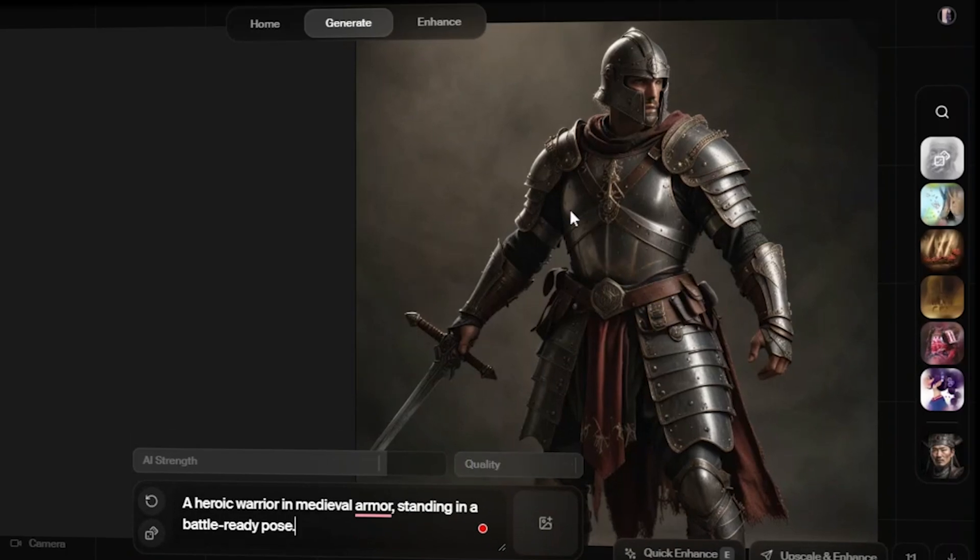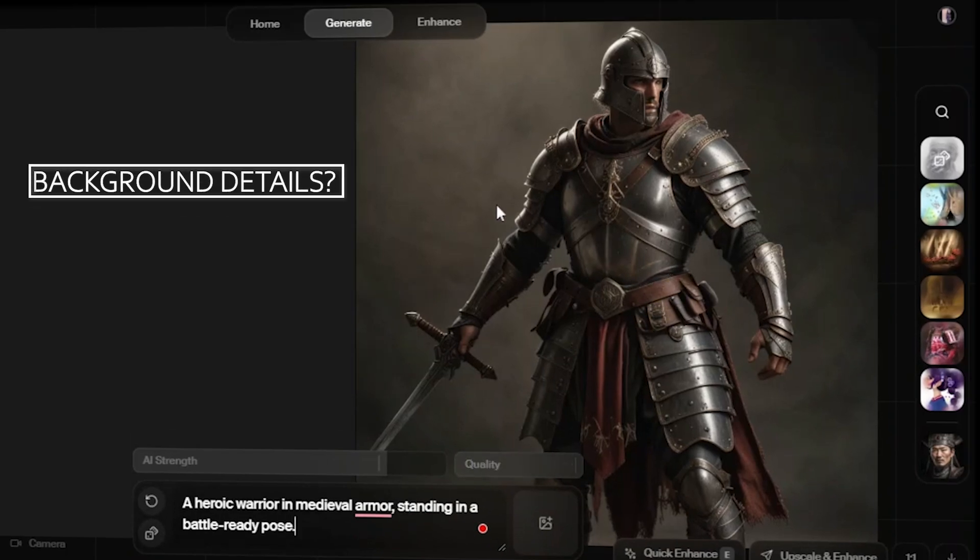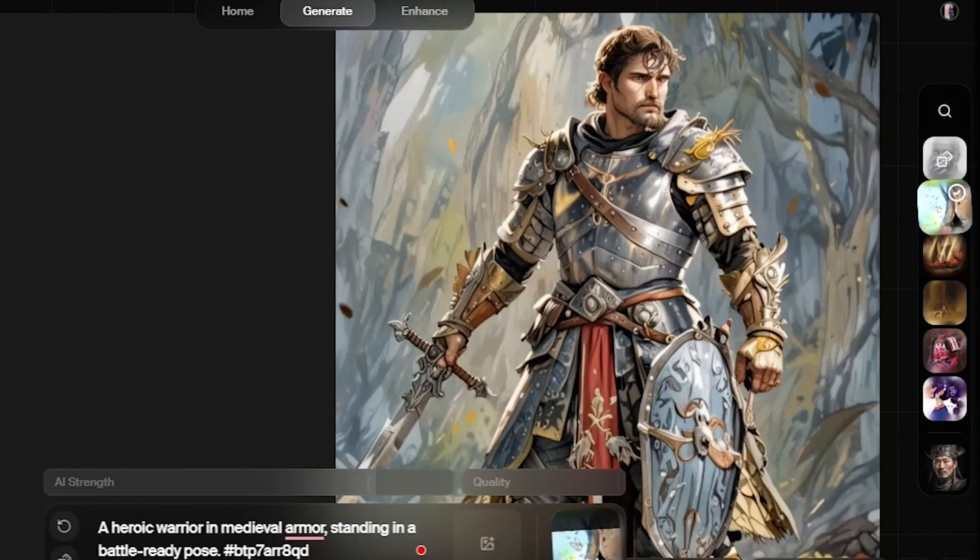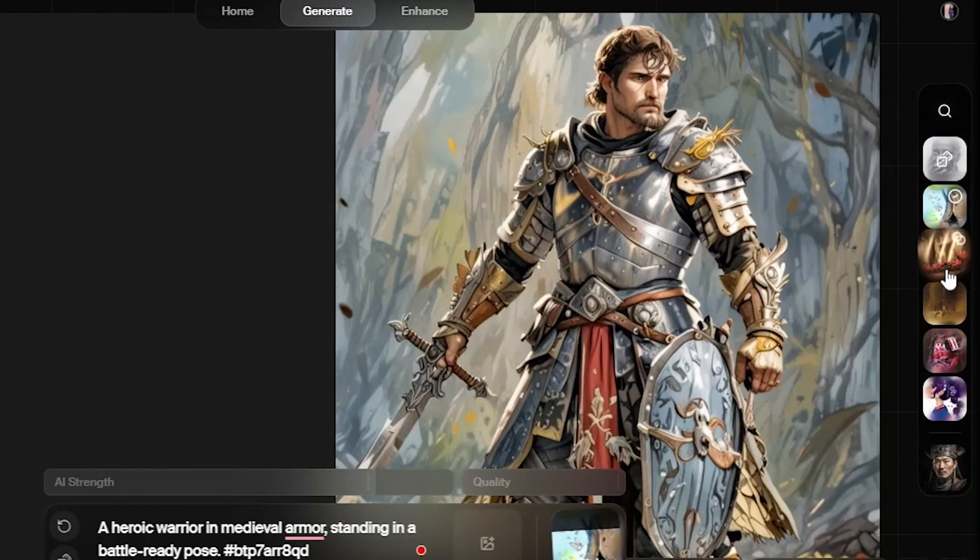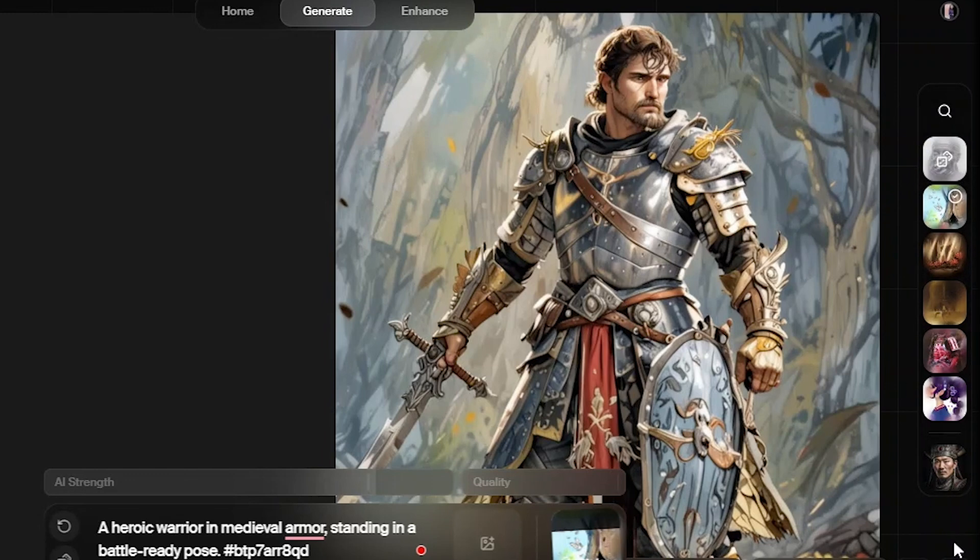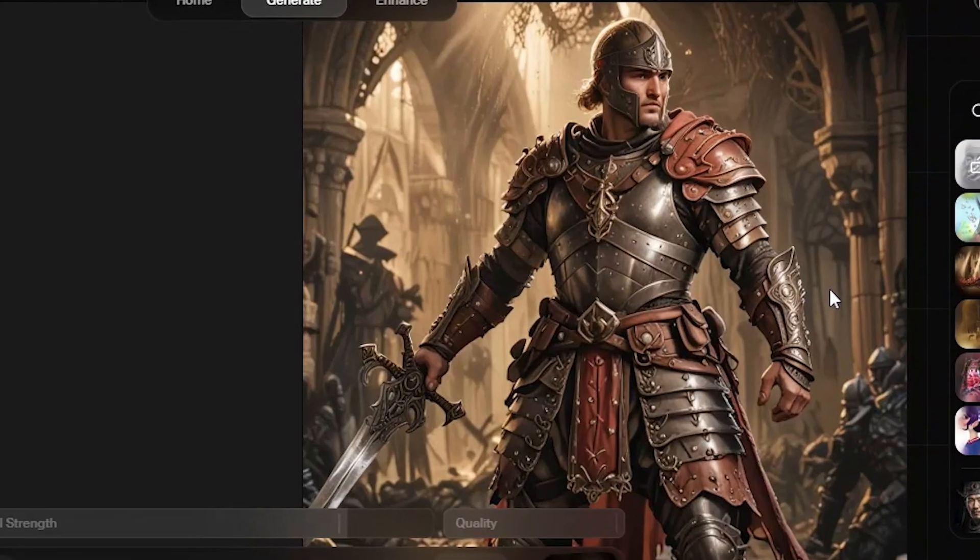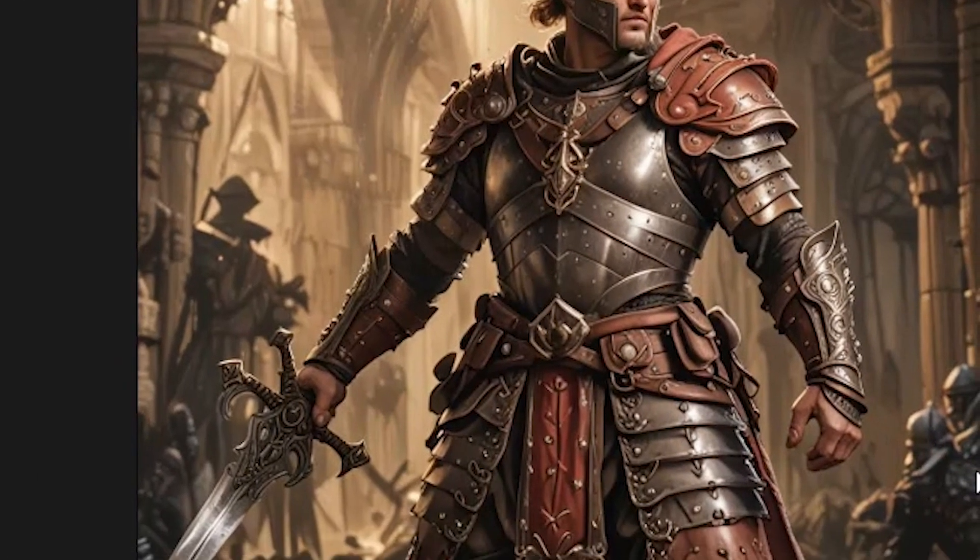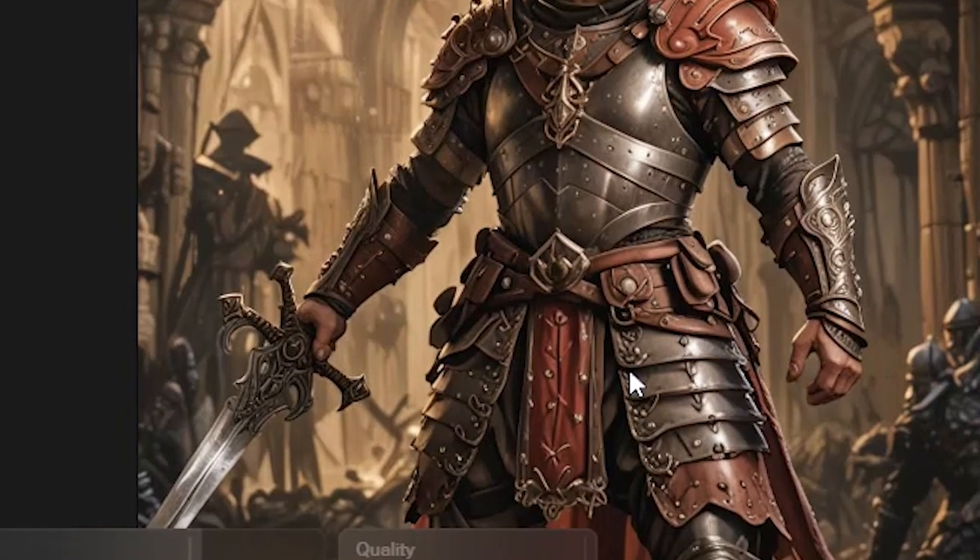Where are my background details? I decided to switch up the styles, and now we have a background with stunning mountainous details. As I explore more styles, I'm noticing his fellow warriors in armor appear alongside him. Quite cool.